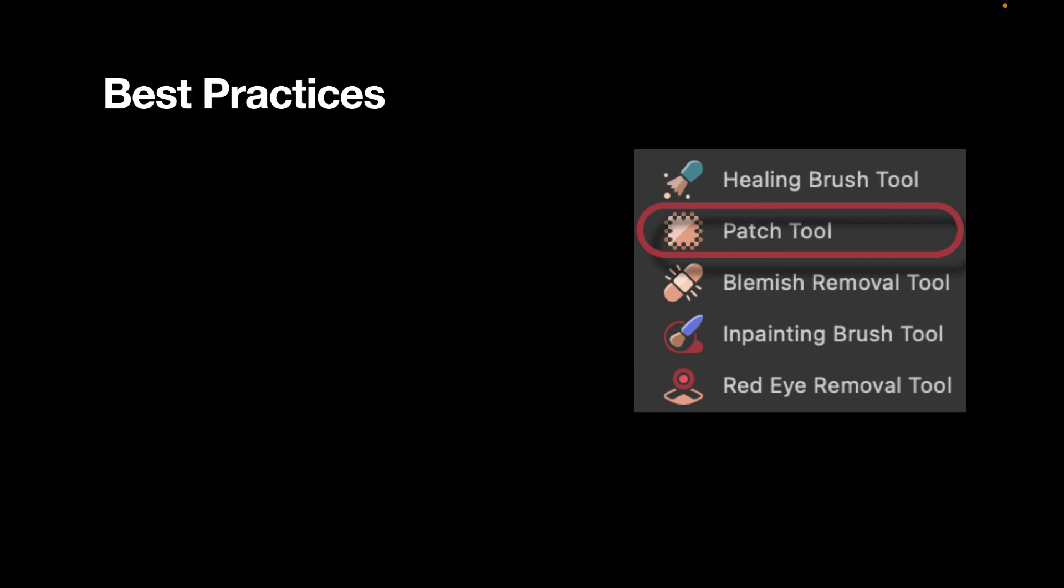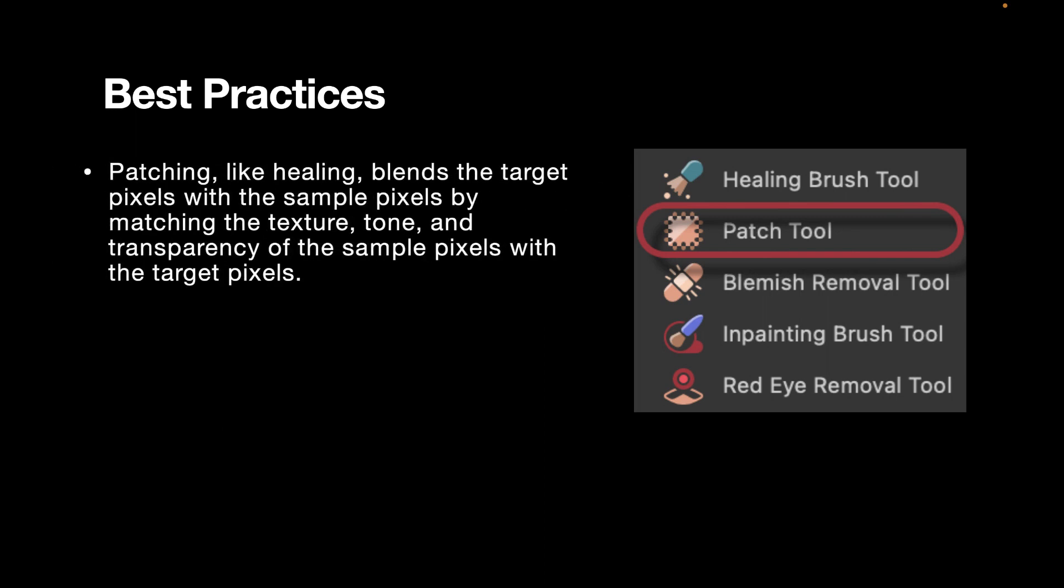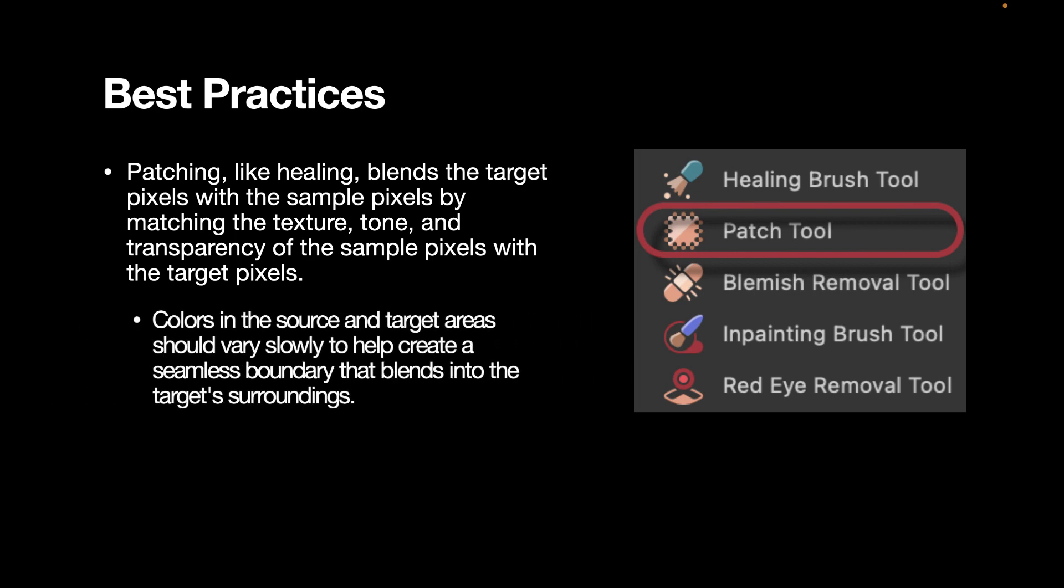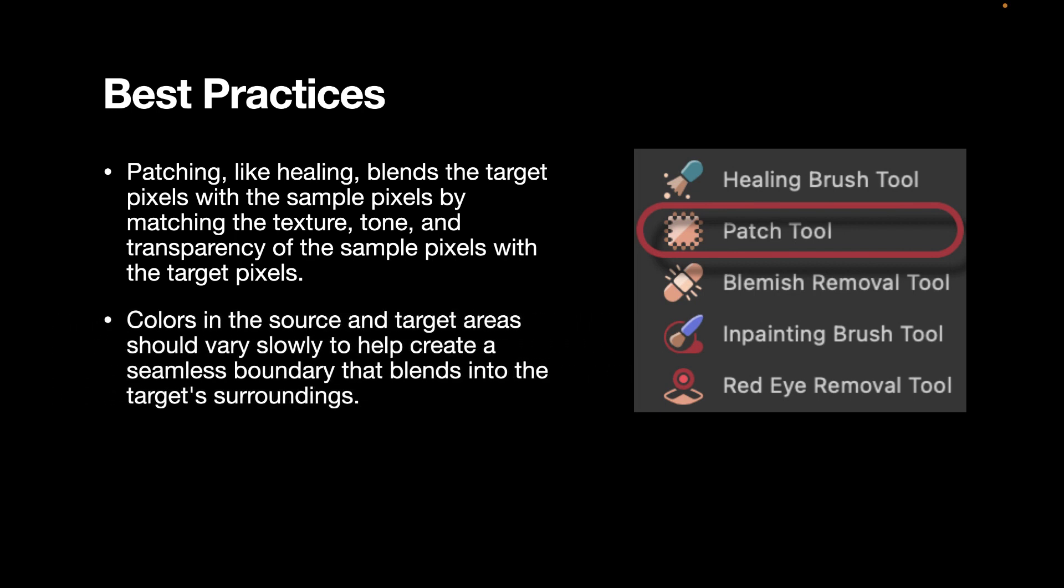Some best practices and things to consider when using the patch tool. Patching, like healing, blends the target pixel with the sample pixels by matching the texture, tone, and transparency of the sample pixels with the target pixels. So one thing to note is there is a blending process that is involved when using the patching tools. The colors in the source and target areas should vary slowly to help create a seamless boundary that blends into the target's surroundings. In short, the source and target should look close enough so that the blending process will look natural.